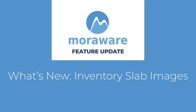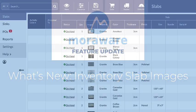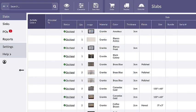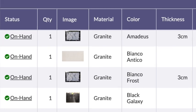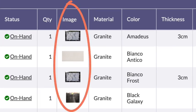Hi! Wondering what's new? Thumbnail images can now be added to slabs and remnants in Moreware Inventory.